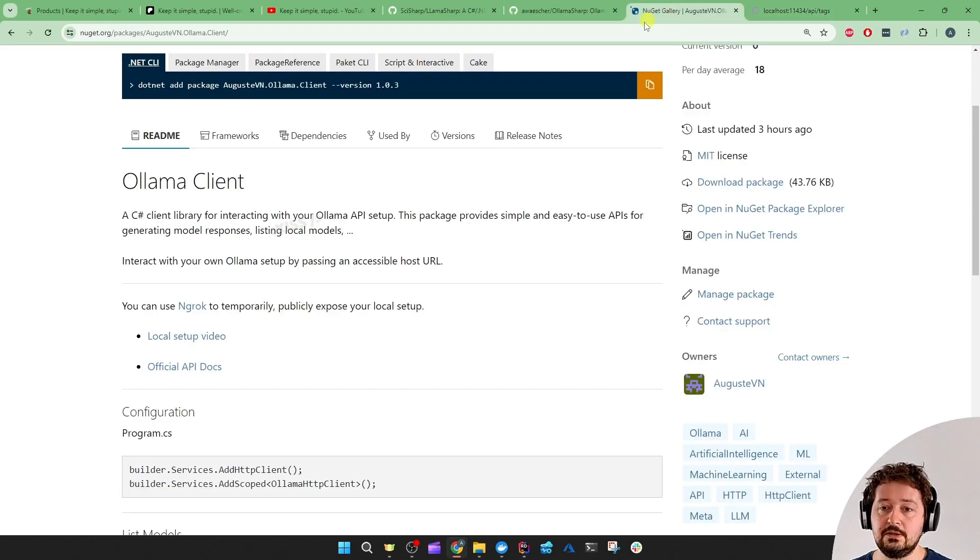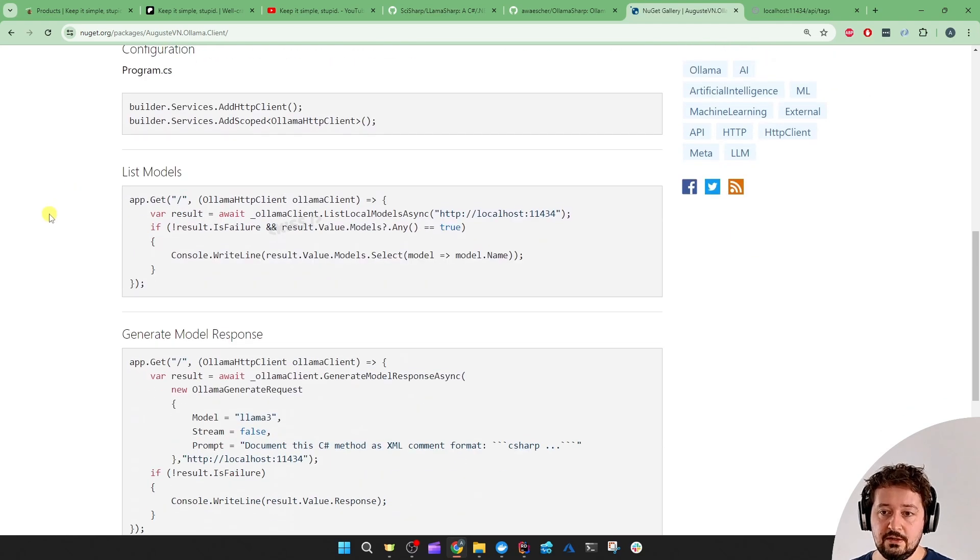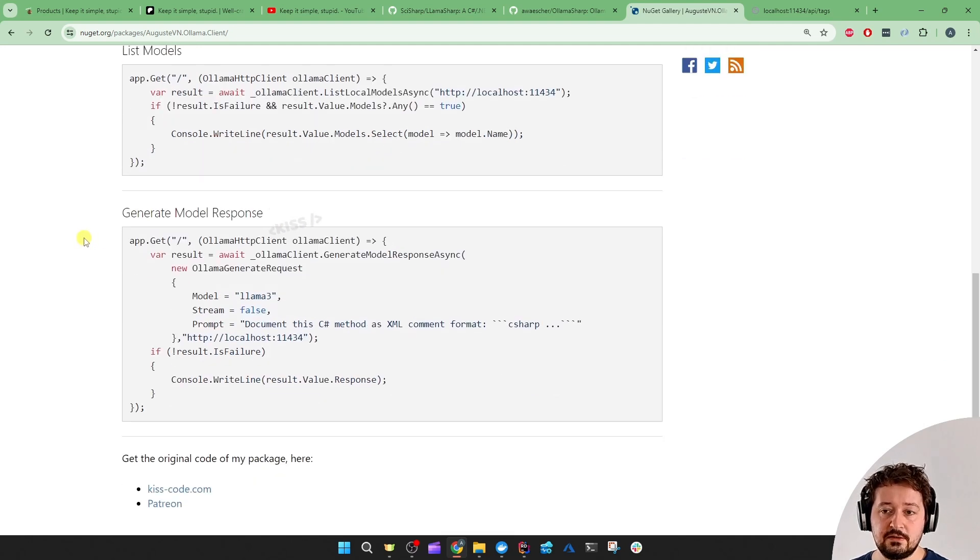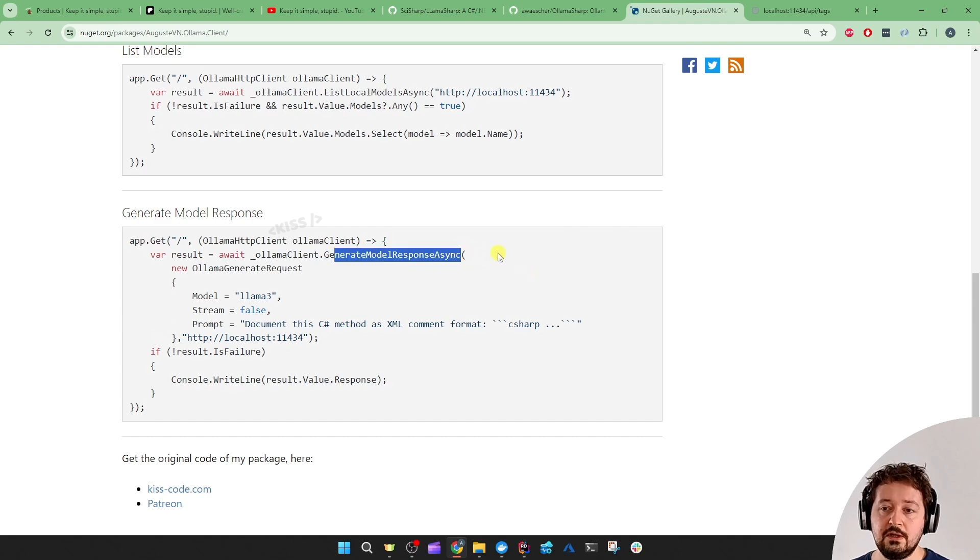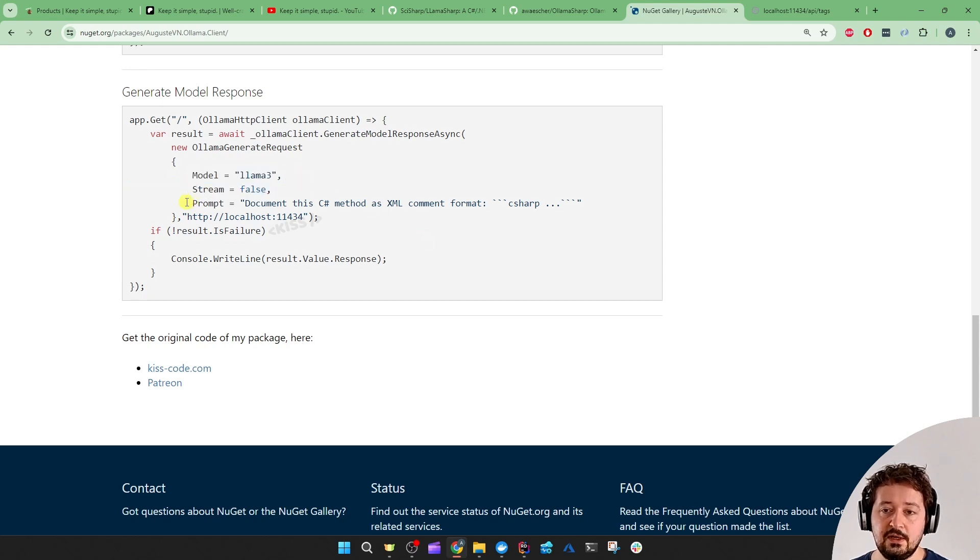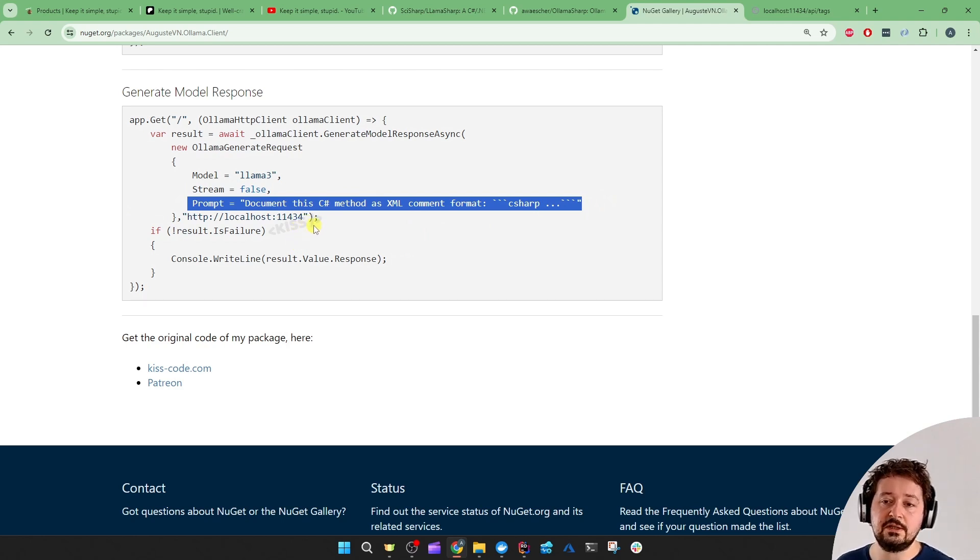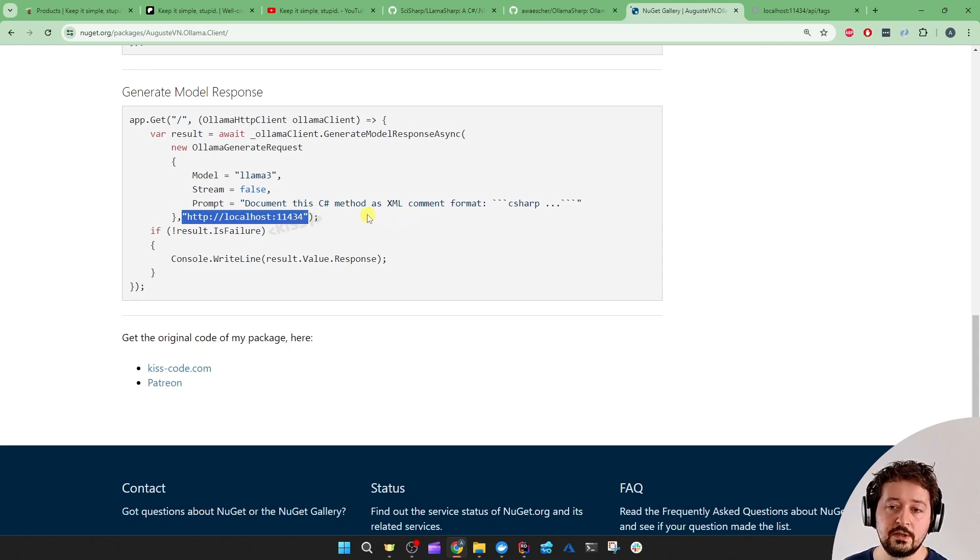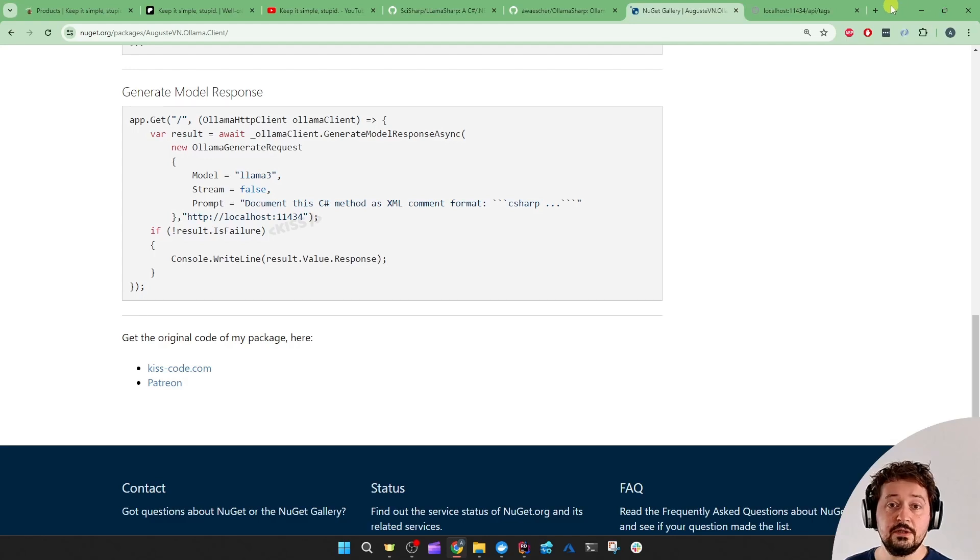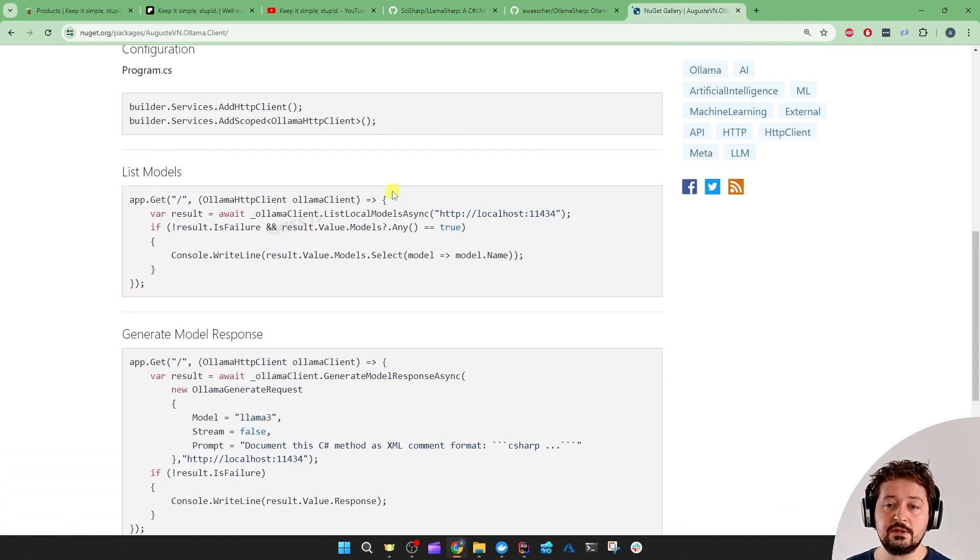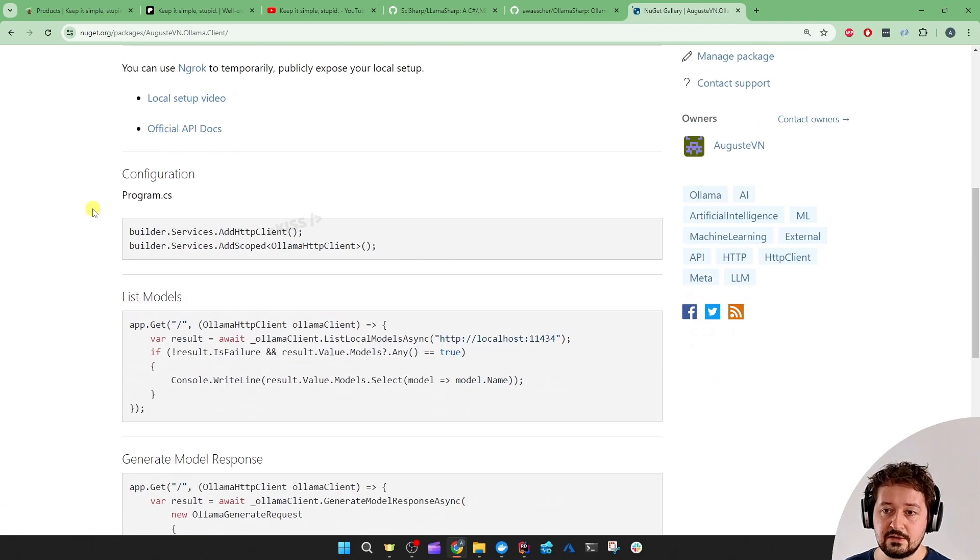So let's close that. By now I already wrote a small Ollama Client NuGet package which only has two methods: list local models, so that Ollama 3 model, to then select before you want to generate model responses or prompts. And it's simply going to take the model, stream false (I didn't support that yet), and then the prompt, which you saw similarly like in the CLI, and then the host URL, so where it's running locally on that port. This NuGet package even includes some code documentation that I generated using this client, this bot.